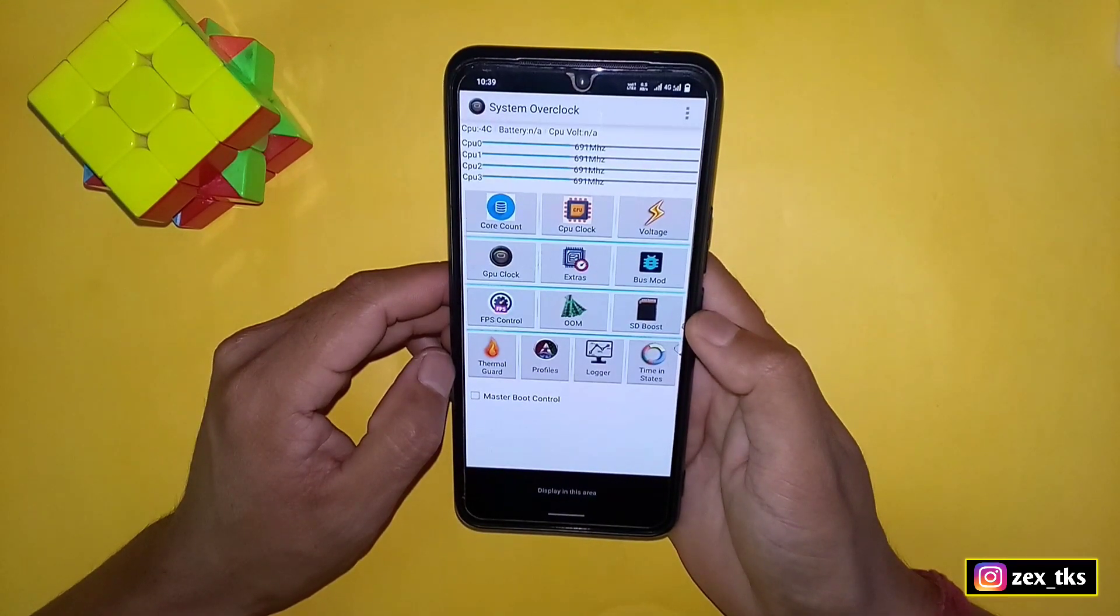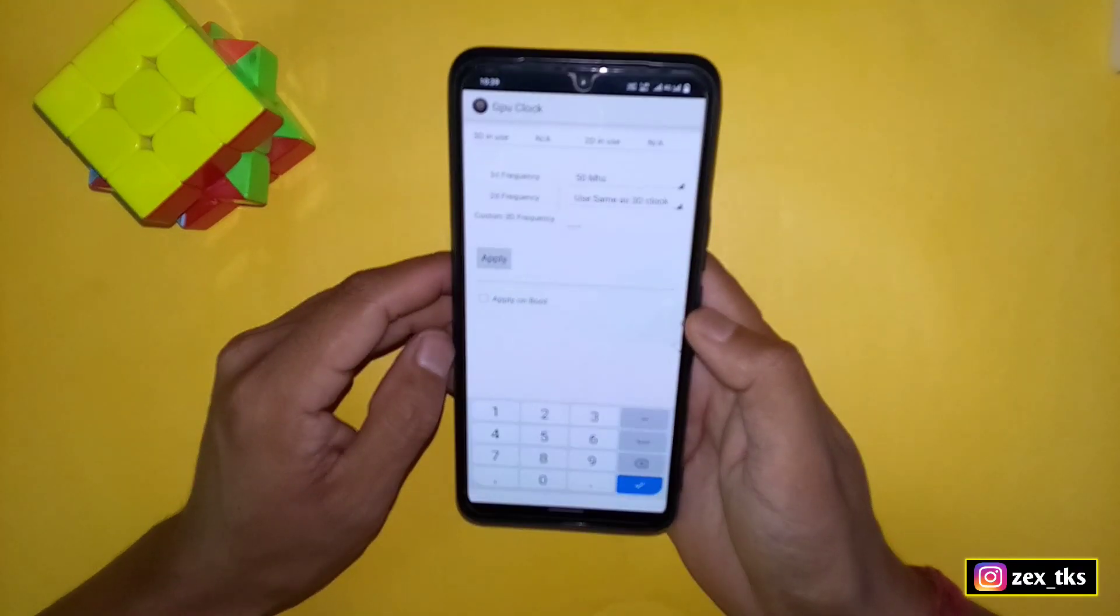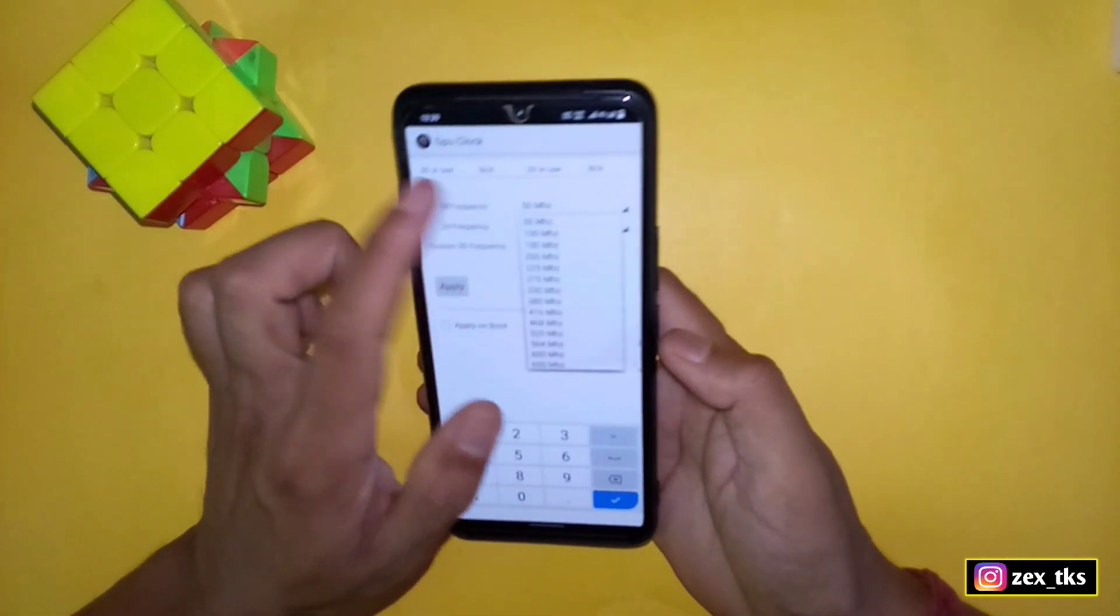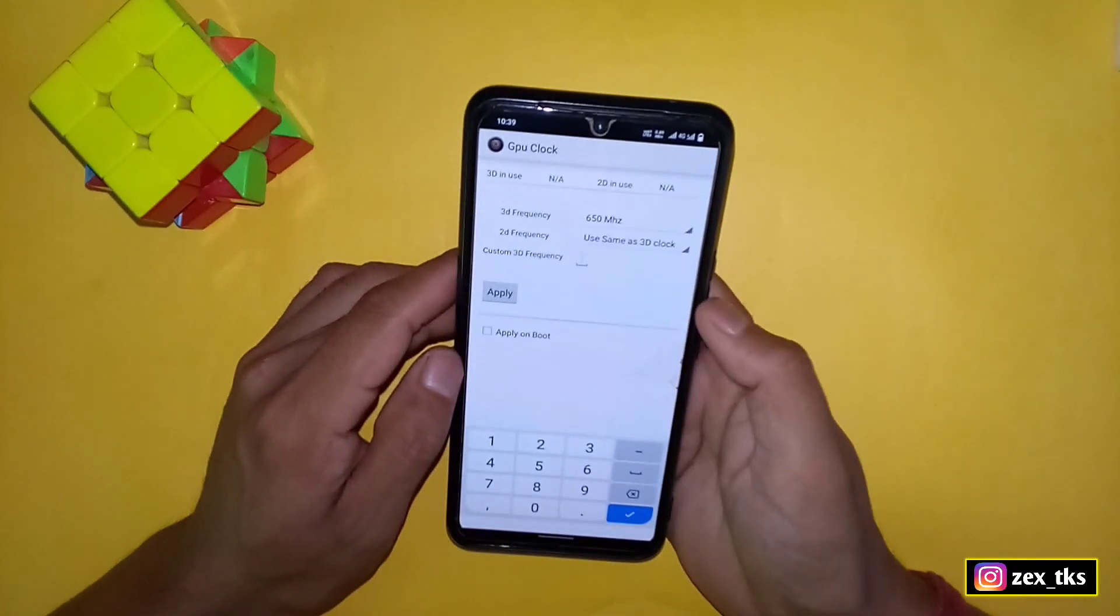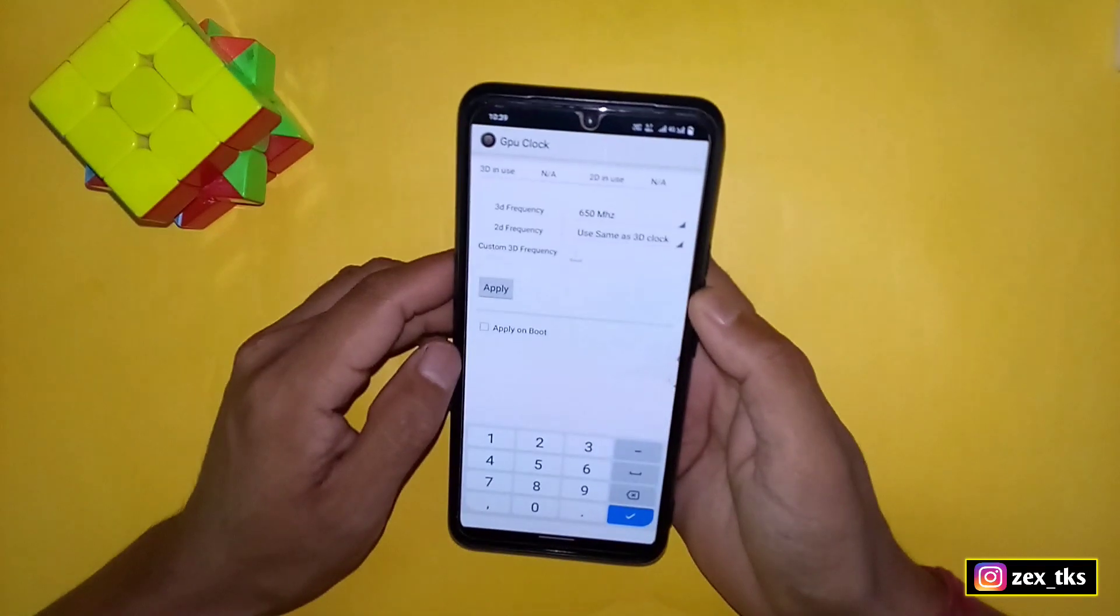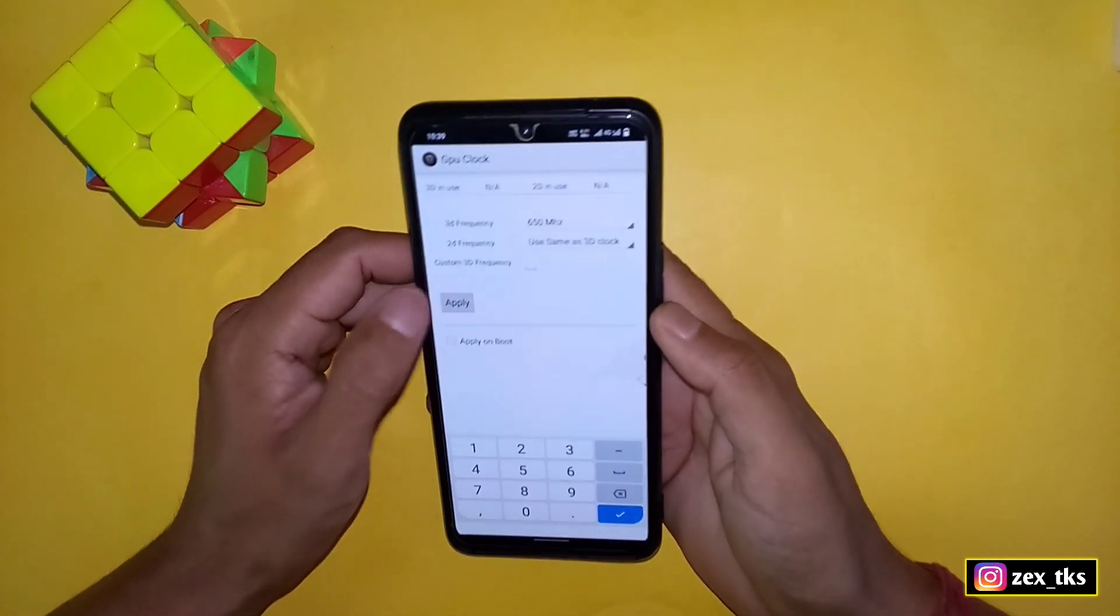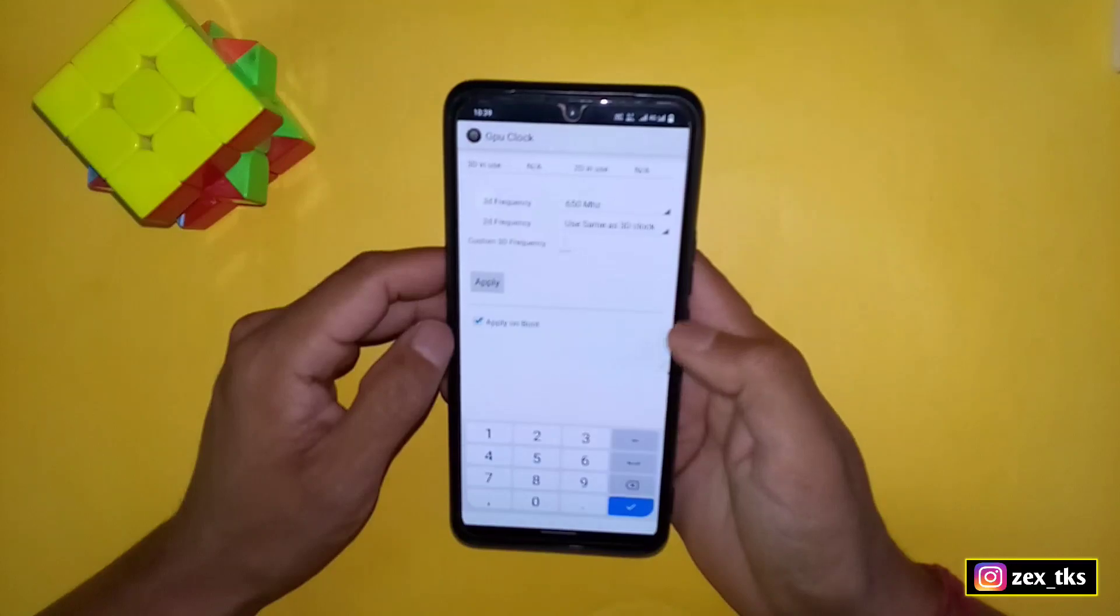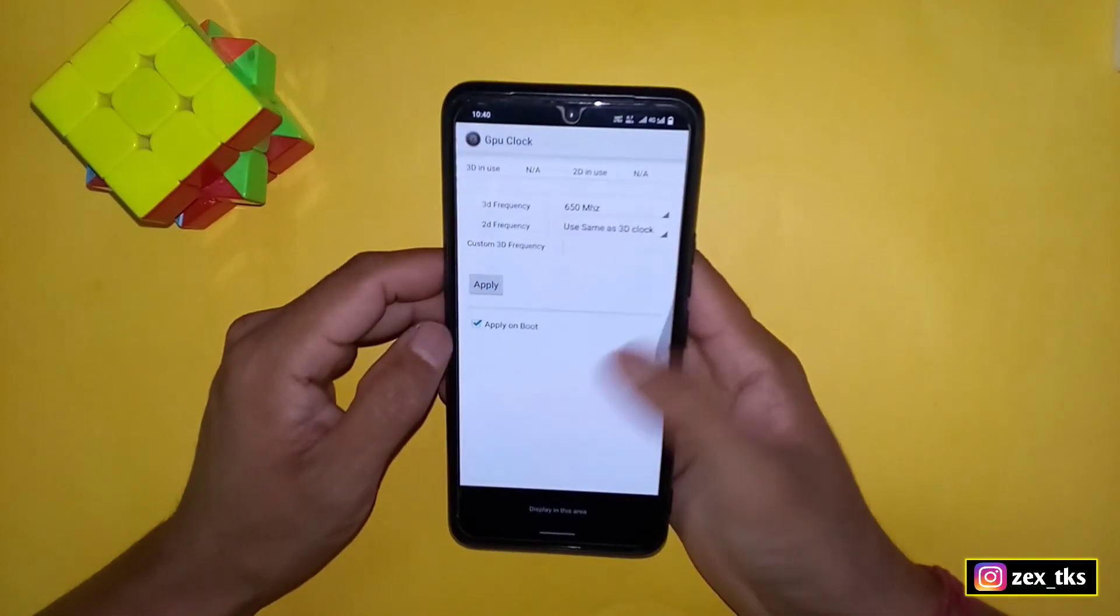Now go back and tap on GPU clock speed. Here tap on 3D frequency and select 650 MHz. Now tap on 2D frequency and select same as 3D clock. Then enable apply on boot, then tap on apply.